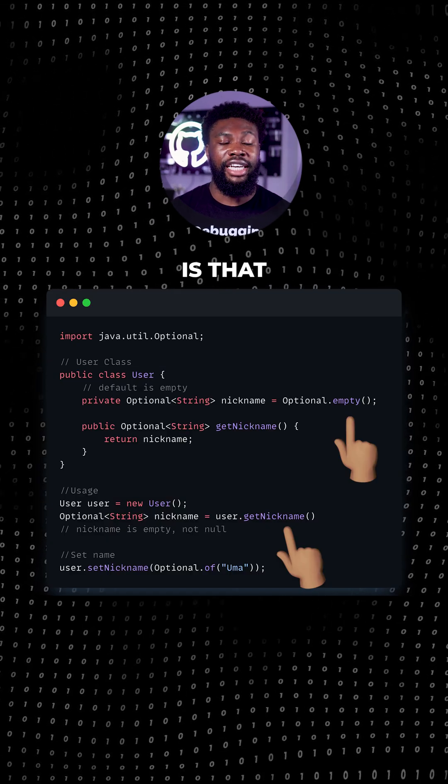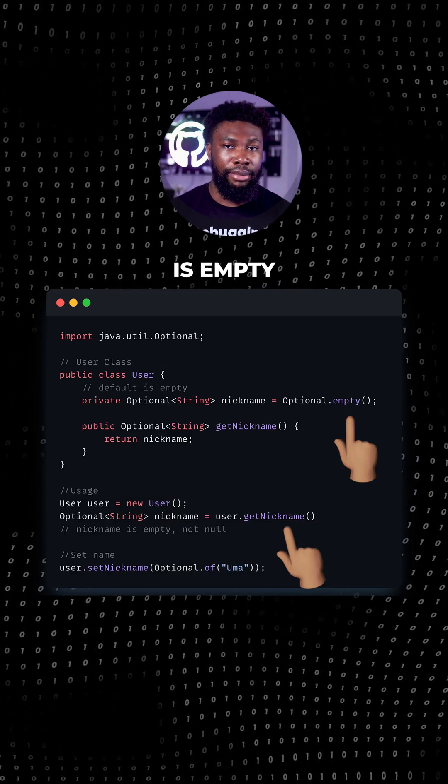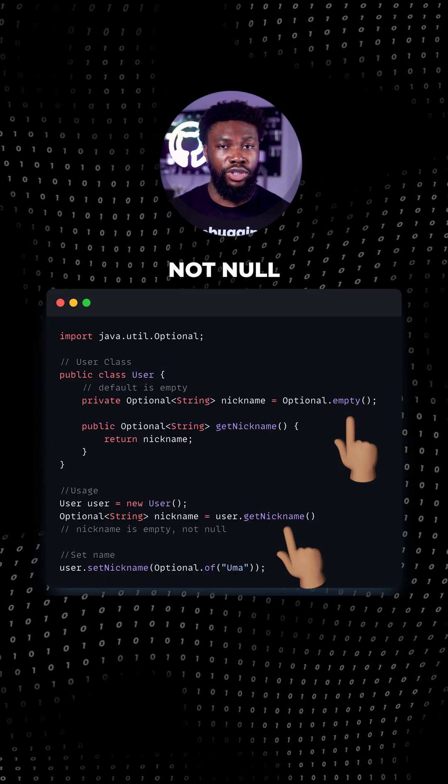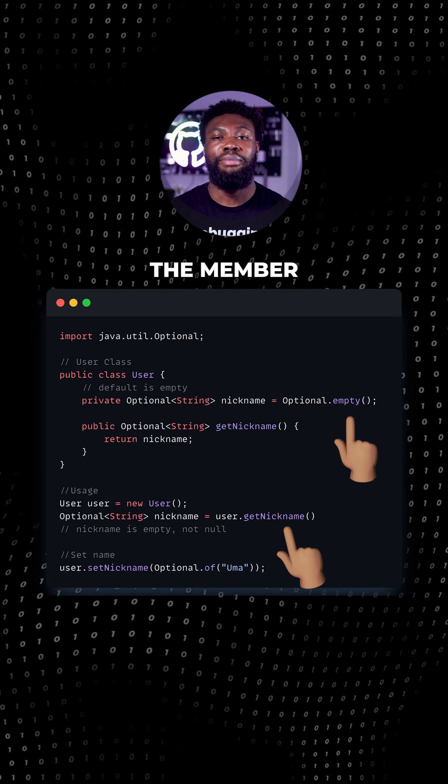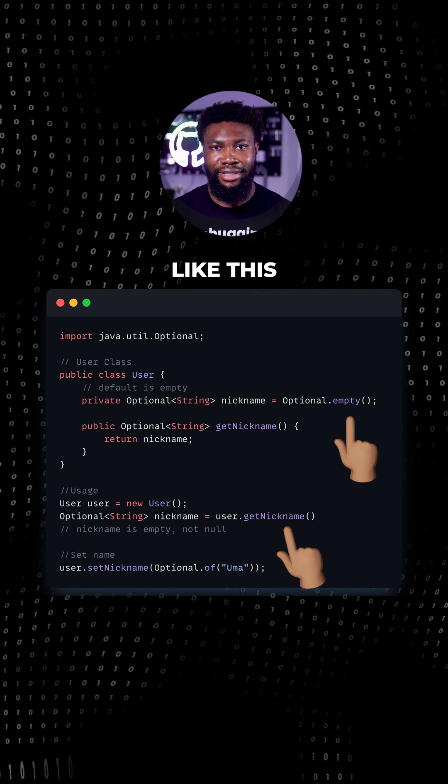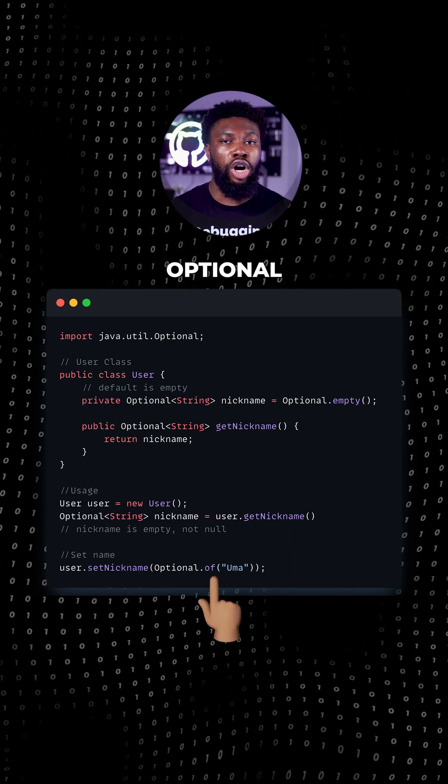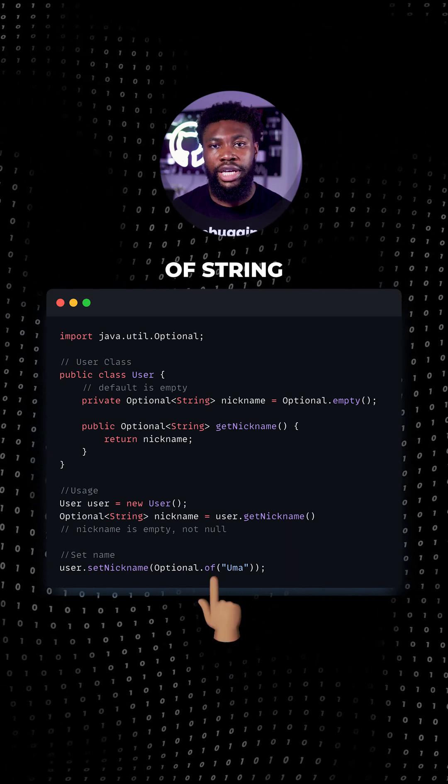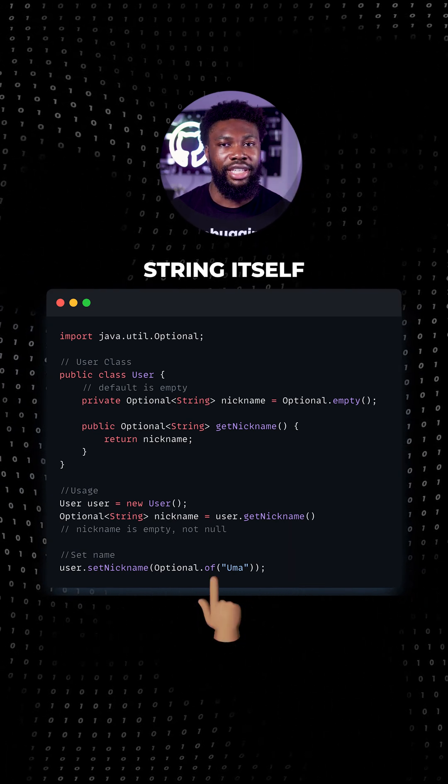The main difference here is that the default is empty and it's not null. We can set the member like this. Notice we're using optional of string and not the string itself.